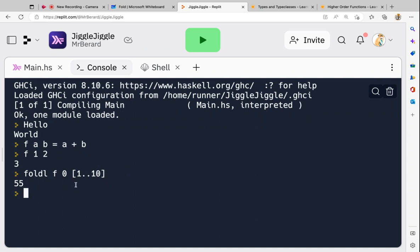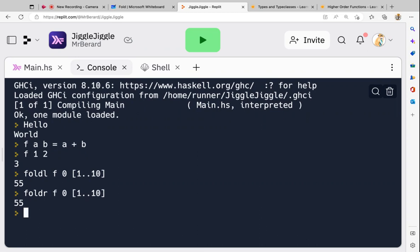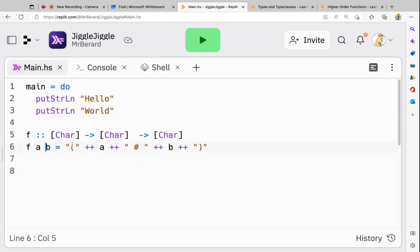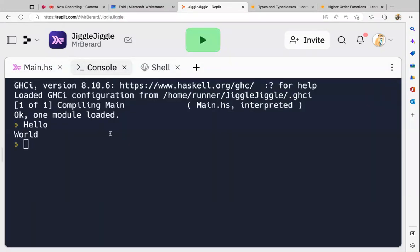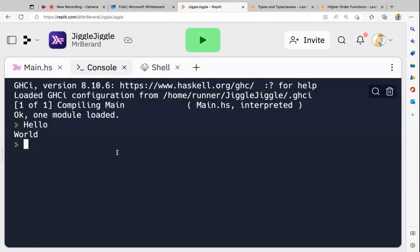If I were to fold right instead of left it wouldn't really matter, because addition is commutative and associative so it's all the same. But to illustrate the difference, I've got a little function — a and b are both strings, like a list of characters — string to string to string. It's just going to build a little string of a mathematical expression with an infix operator. Let me show you.